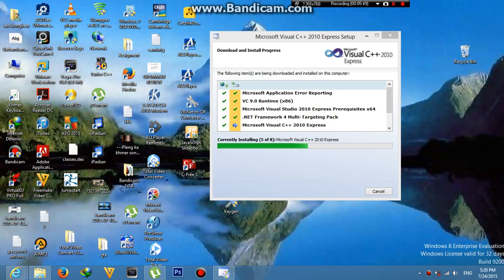So to start off with we need to use a new function that we've never used before, and what this function will do is it will check whether a key is being pressed. So what we're going to do is use the arrow keys to move our character around, and to check whether an arrow key is being pressed we're going to use the if statement, and to start off with we're going to program the down key.